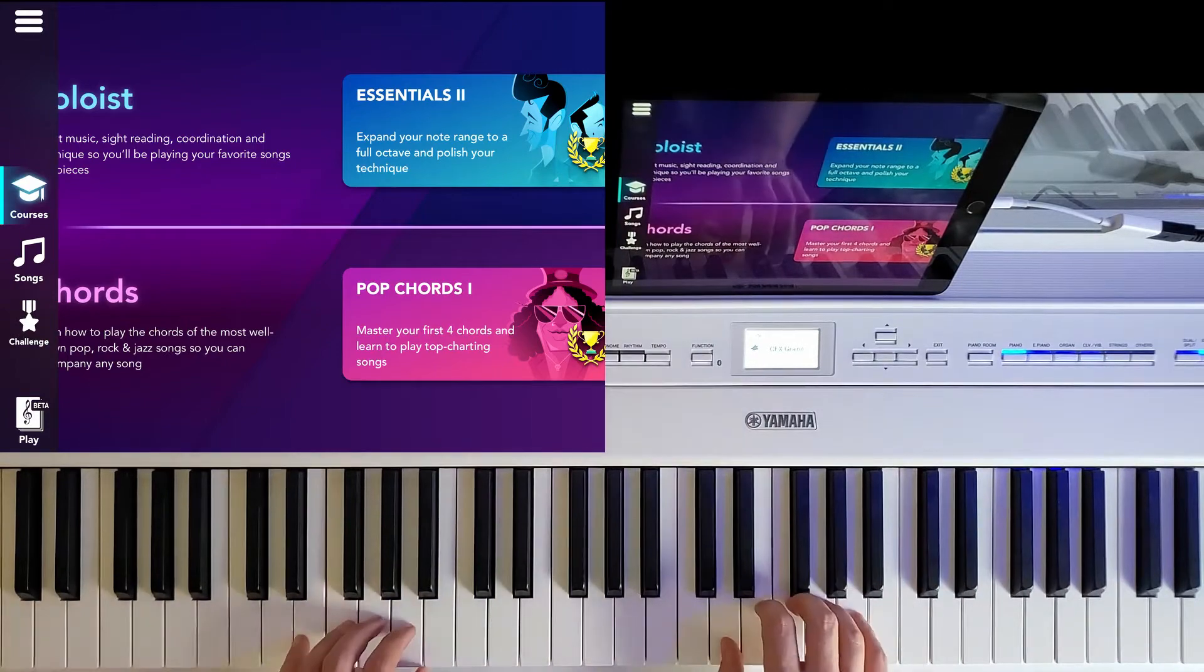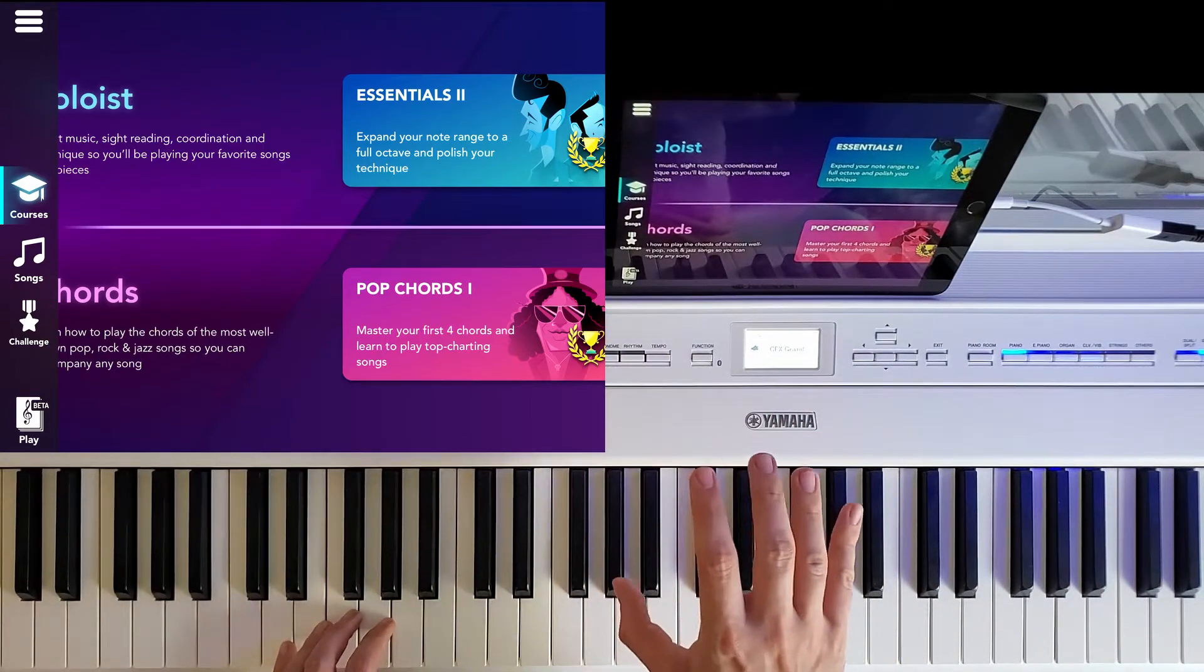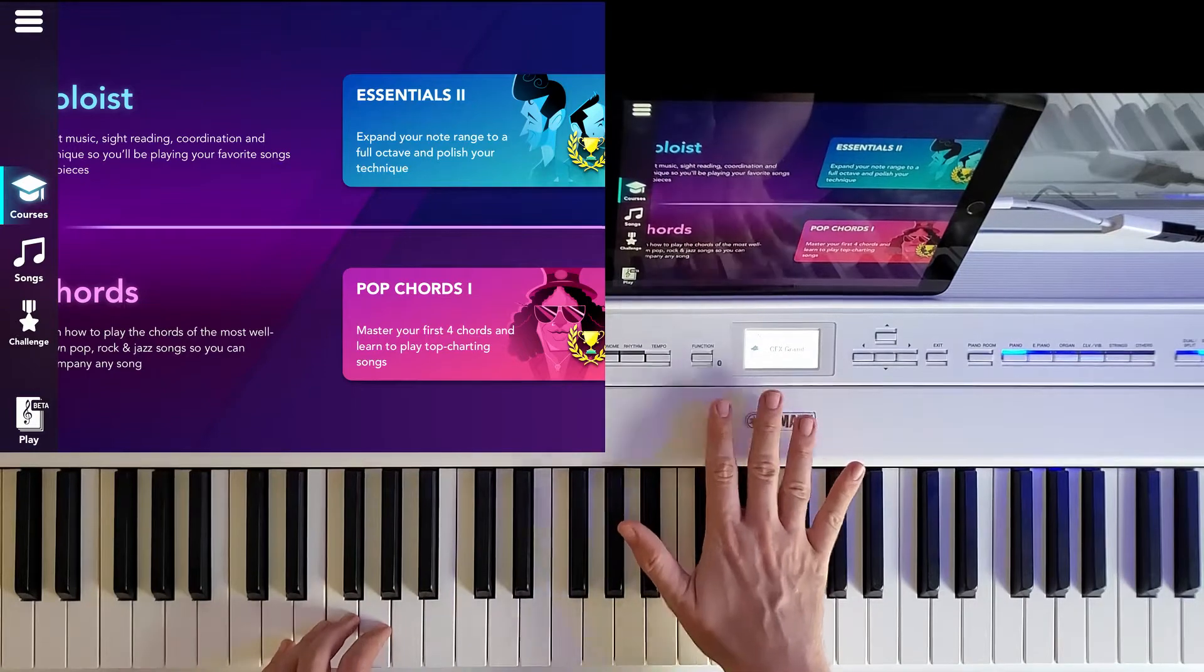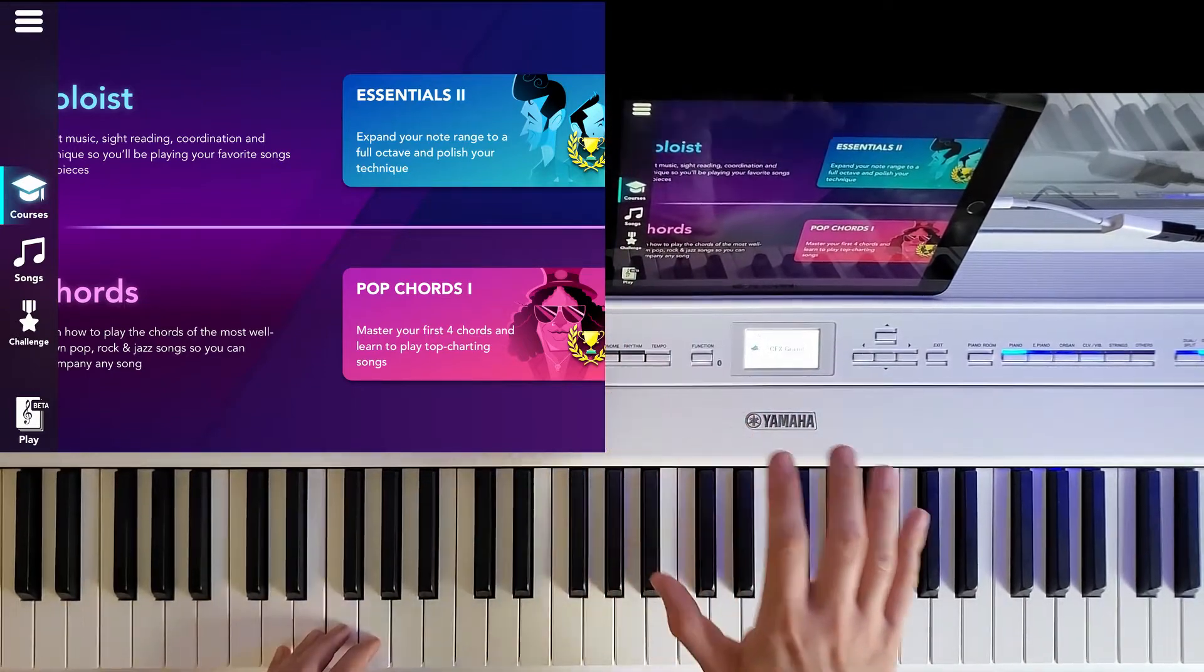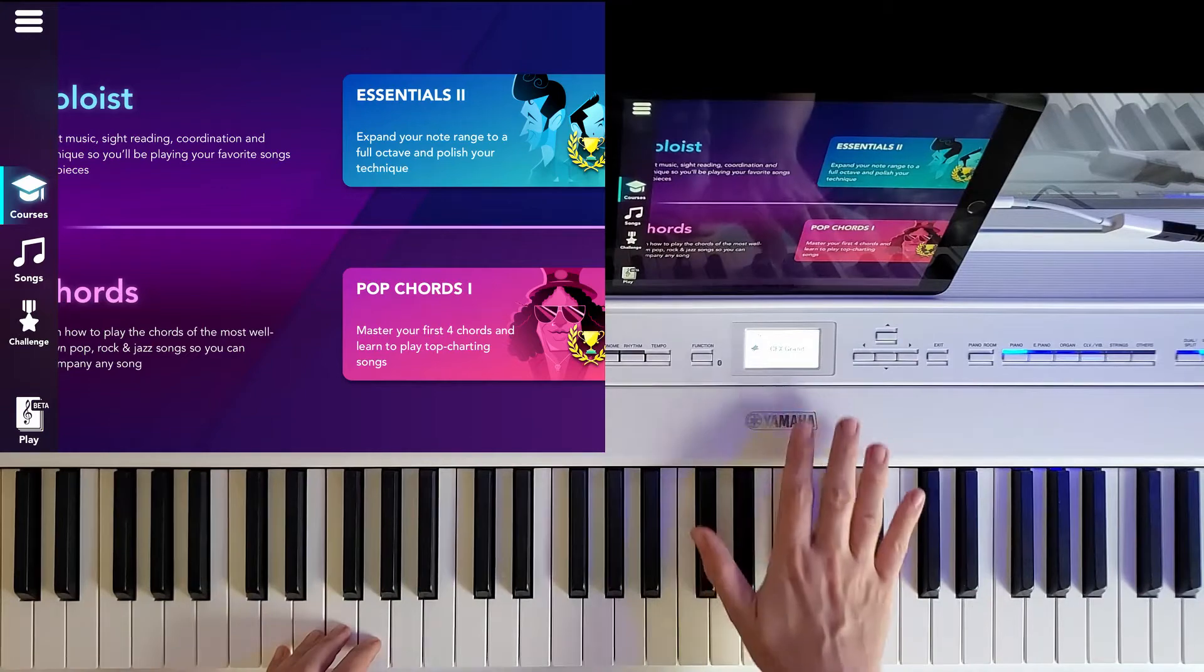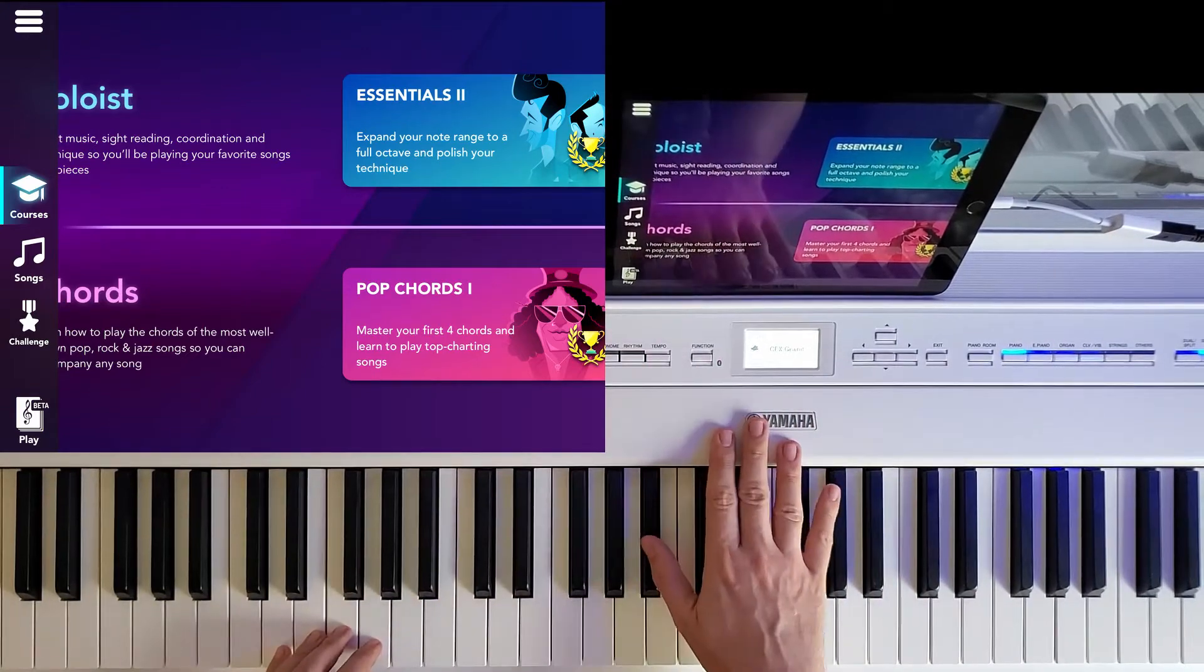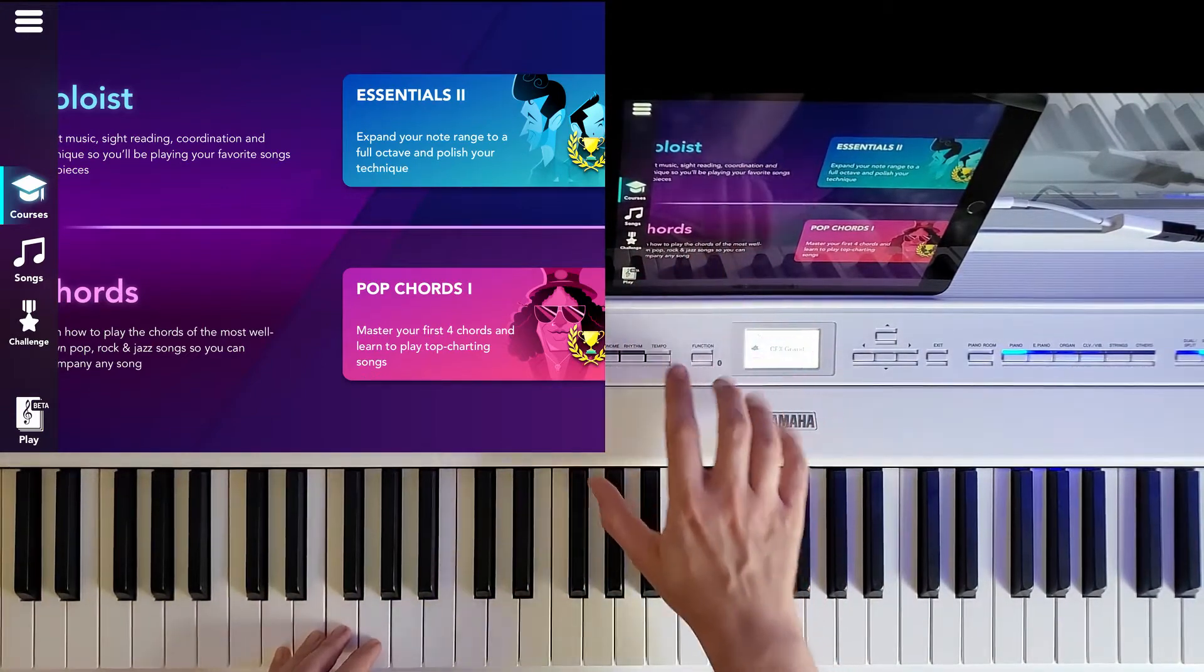This is only available on the iPad. It's not available on iPhones. It's not available on Android. It's only on iPads because according to the creators of Simply Piano, it's just the size of the screen that matters here.